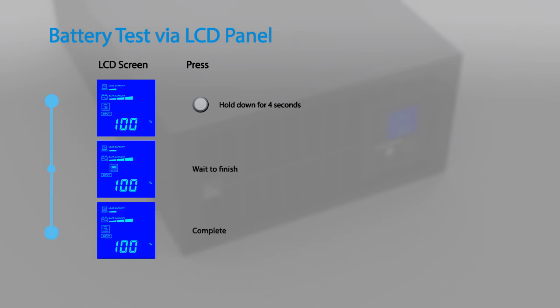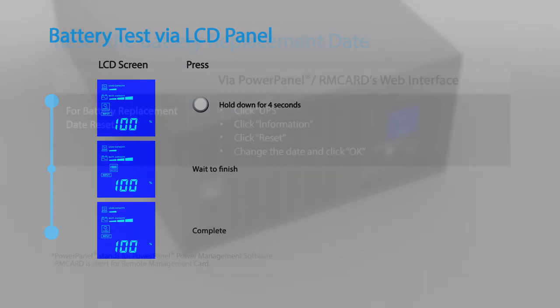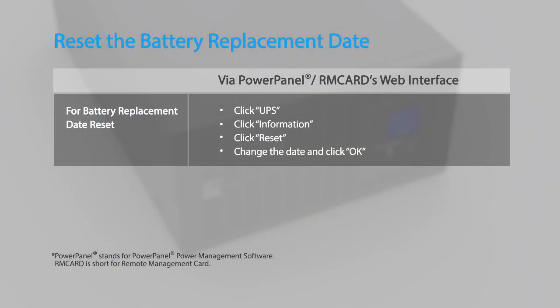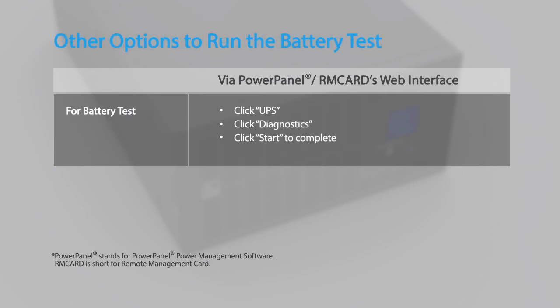Finally, remember to reset the battery replacement date using the PowerPanel power management software and remote management card. You may also run the battery test by using the PowerPanel power management software or an installed remote management card.